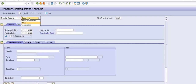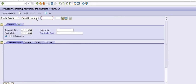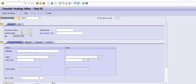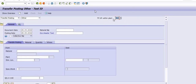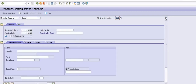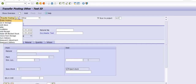Transfer Posting Others and Transfer Posting Material Document are used when we transfer material from one SLOC to another SLOC, or from one plant to another plant, or from material to material. Movement type 311 is used within the plant from one SLOC to another SLOC, 301 from one plant to another plant, and 415 from SLOC to project. Transfer Posting Other is a very beneficial activity under the MIGO command.